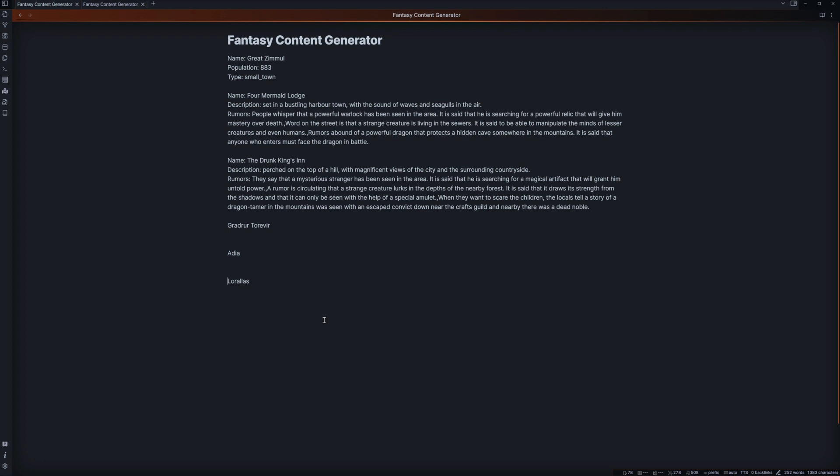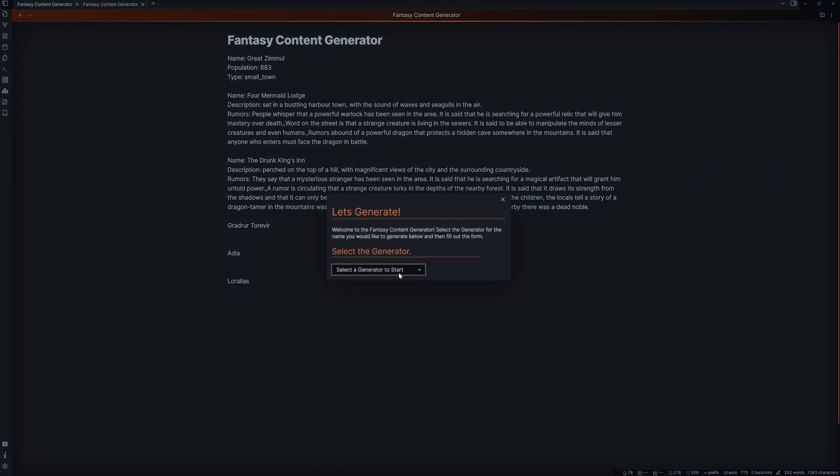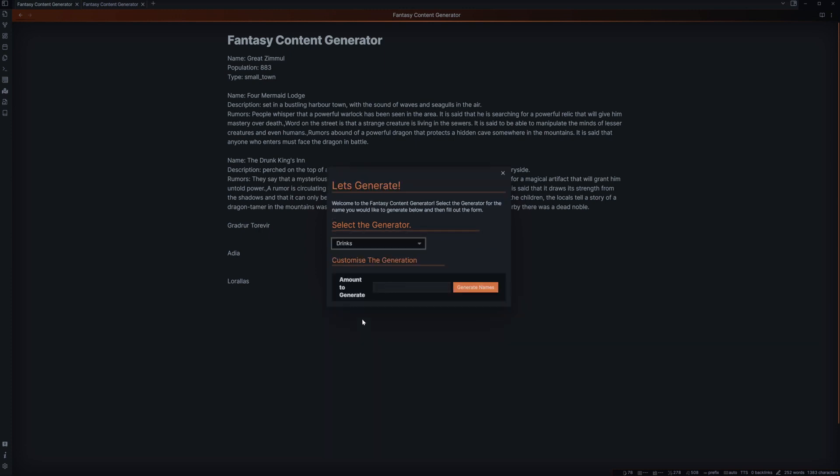Hopefully this kind of paints a picture of some of the things that you can go through. And it gives you an idea and an understanding of just how useful a tool like this might be if a player asks a random question. Like, what drinks are they serving at the bar? I'm quite famished and I need a drink.